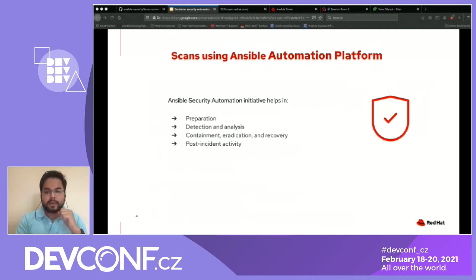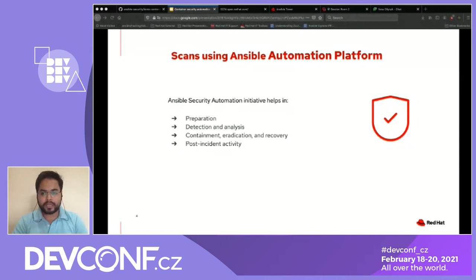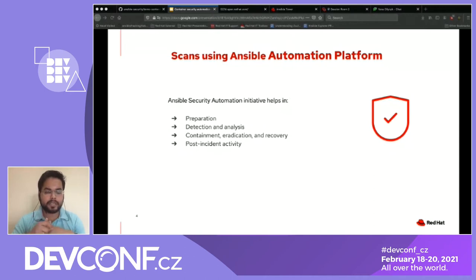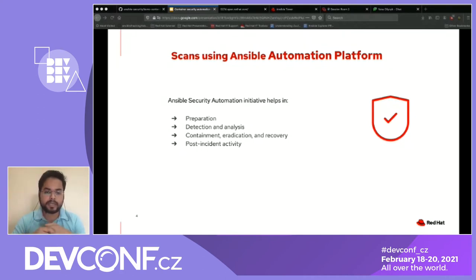Continuous security scanning requires management with a platform like Ansible Automation Platform. Most of the discussed tools here can be used for scanning and maintaining a security benchmark. We should think about the entire process as an incident response and threat detection workflow. The Ansible security automation initiative helps by preparing tools for automation, assisting in detection and analysis, containment, eradication and recovery, and post-incident activity.